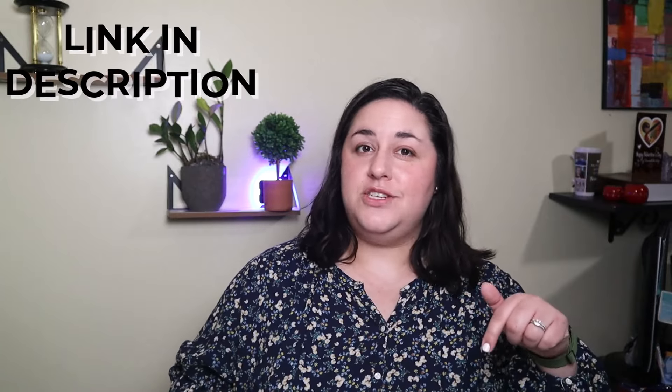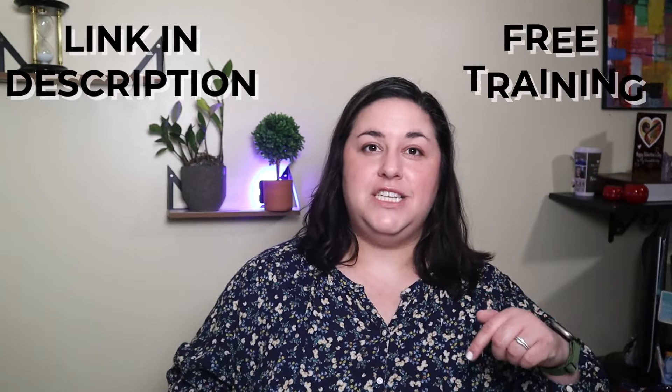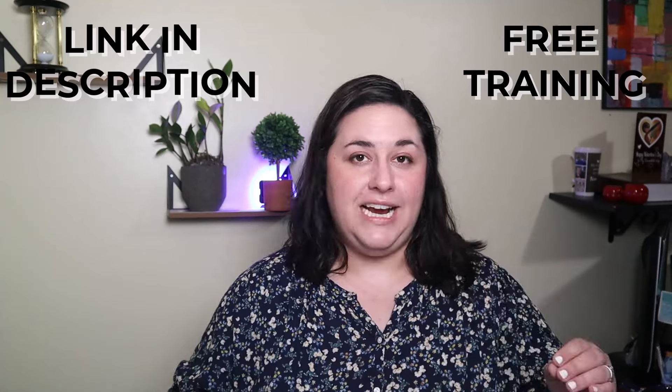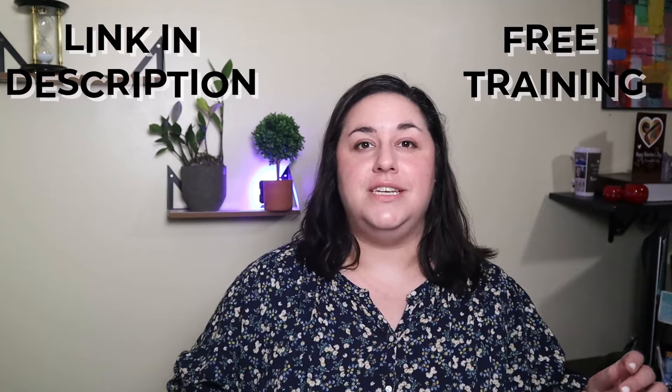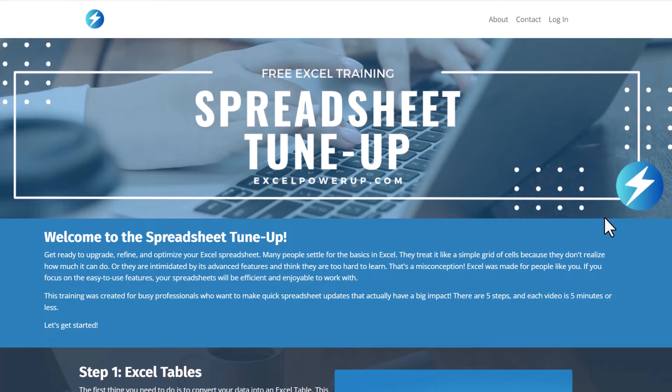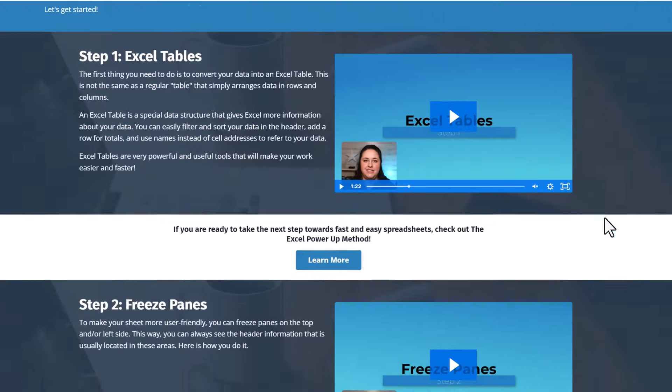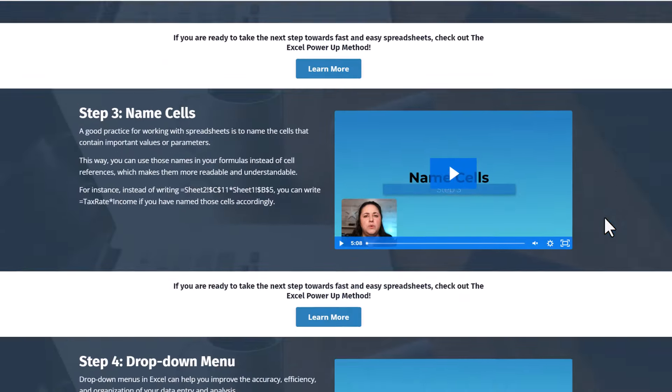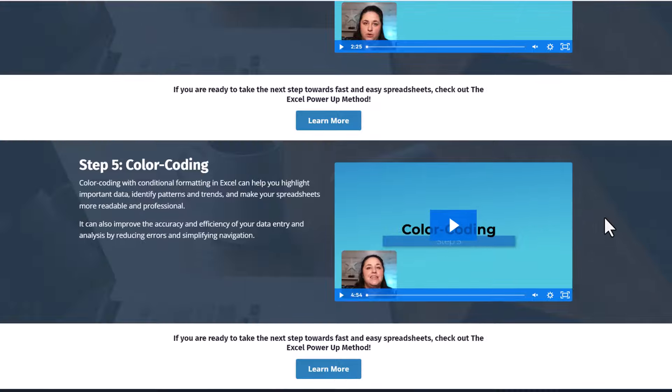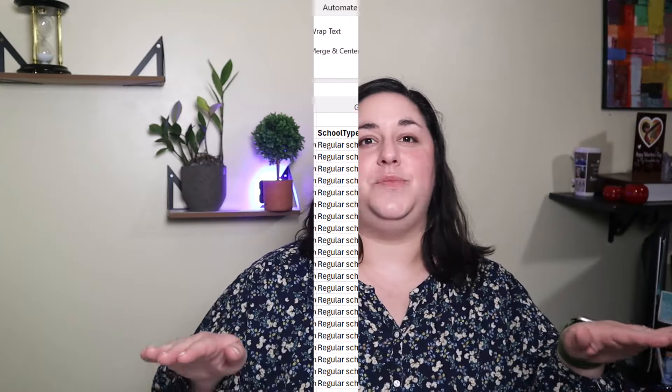Hi, I'm Rebecca and I teach Excel users how to create spreadsheets they can be proud of. If you use Excel in any capacity, you're in the right place. Check out the description for a link to my new free training, the spreadsheet tune-up. In five short videos, I'll teach you the first steps that can help you to optimize any spreadsheet.